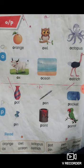O, O, Orange. O, O, Owl. O, O, Octopus. O, O, Ox. O, O, Ocean. And O, O, Ostrich. Got it?